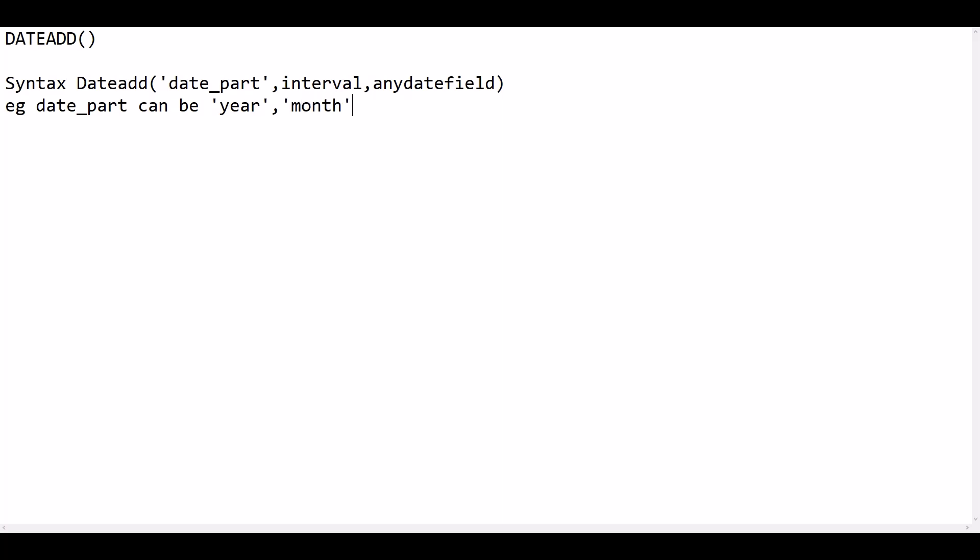Let's take another example: DATEADD. Here we'll give date part as month in single quotes, comma one, comma some date 2020-3-28. So here Tableau returns 2020-4-28. We are adding up one month to the given date.